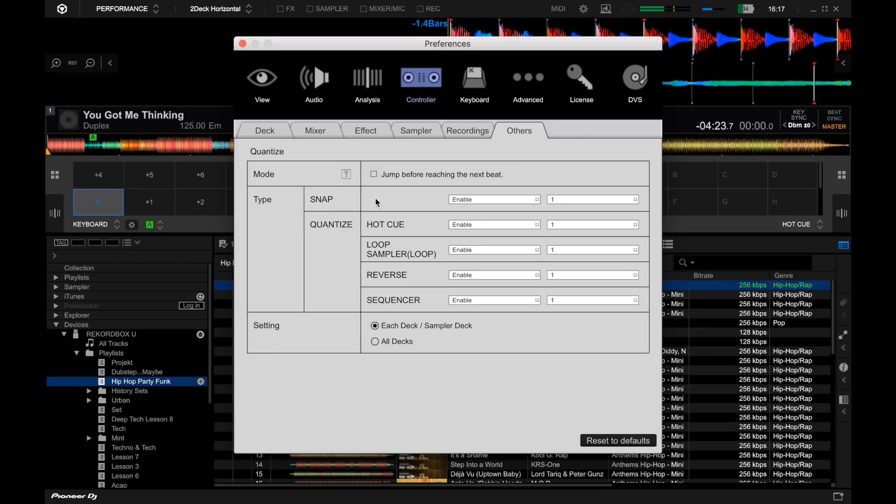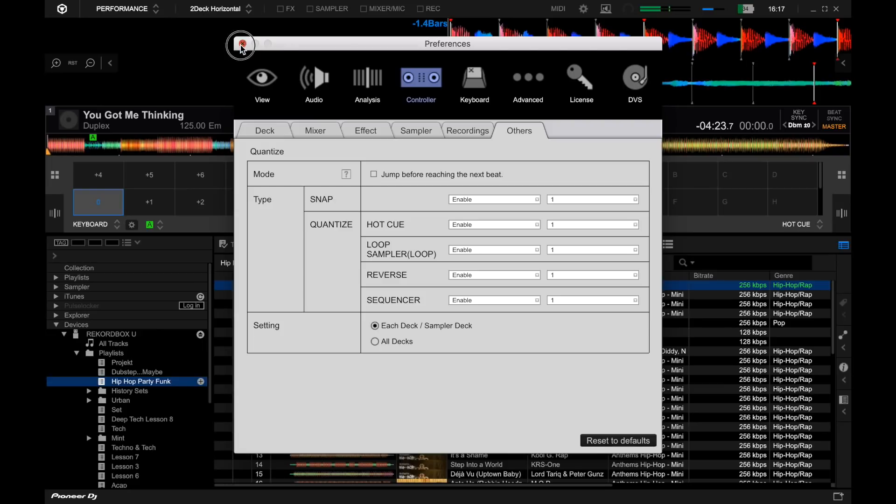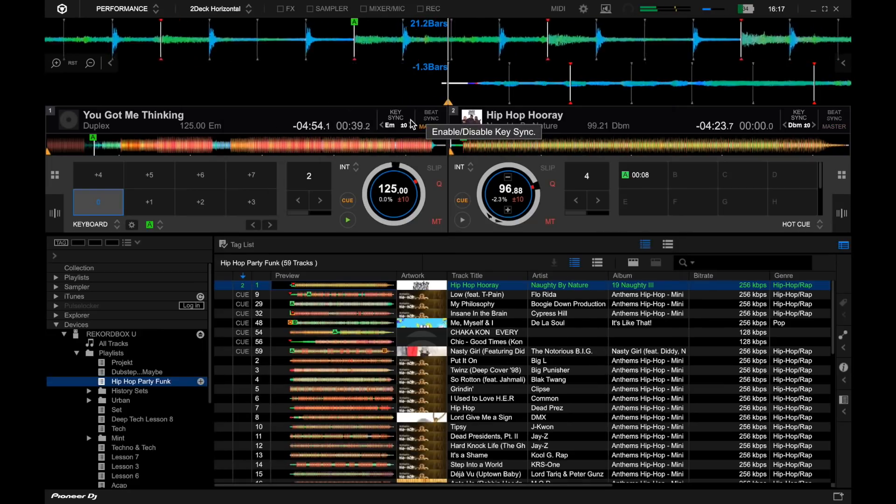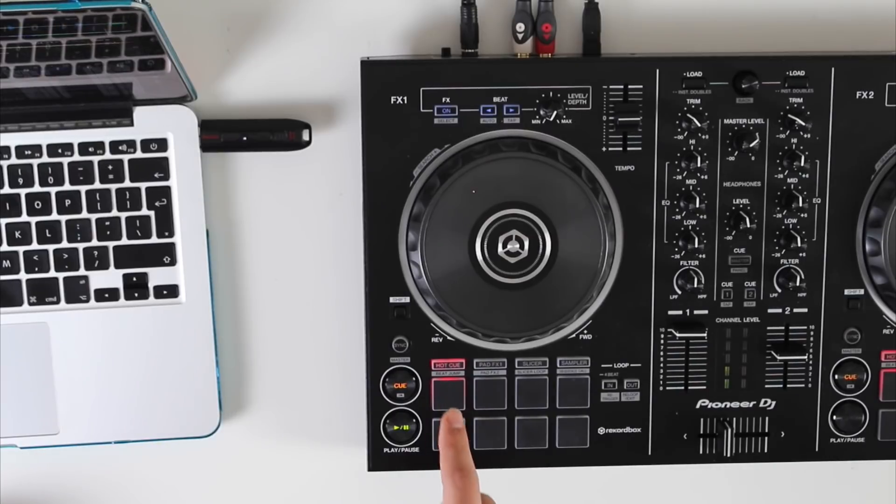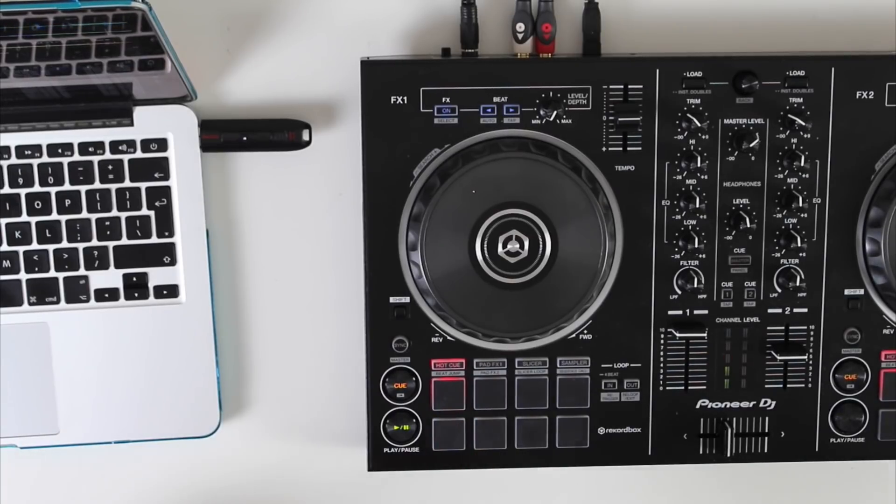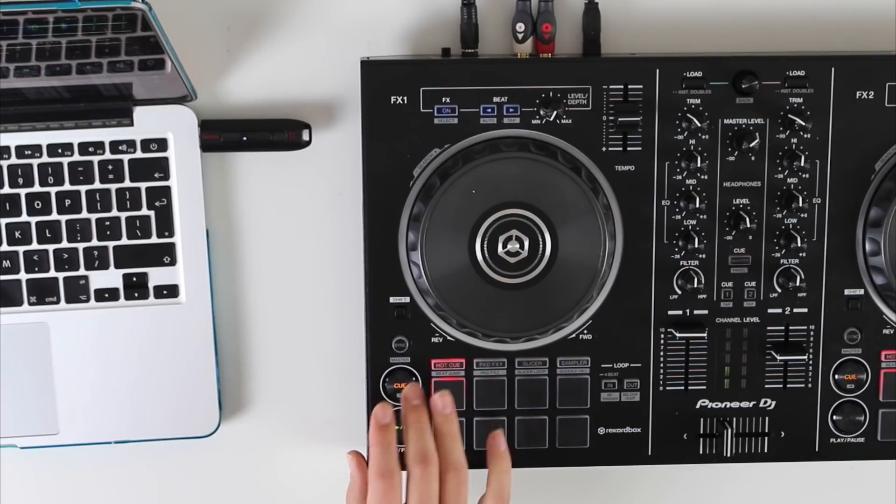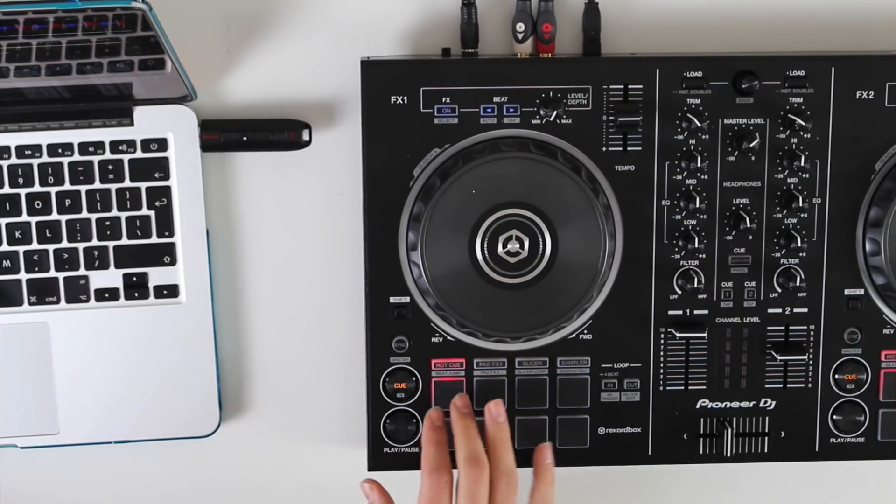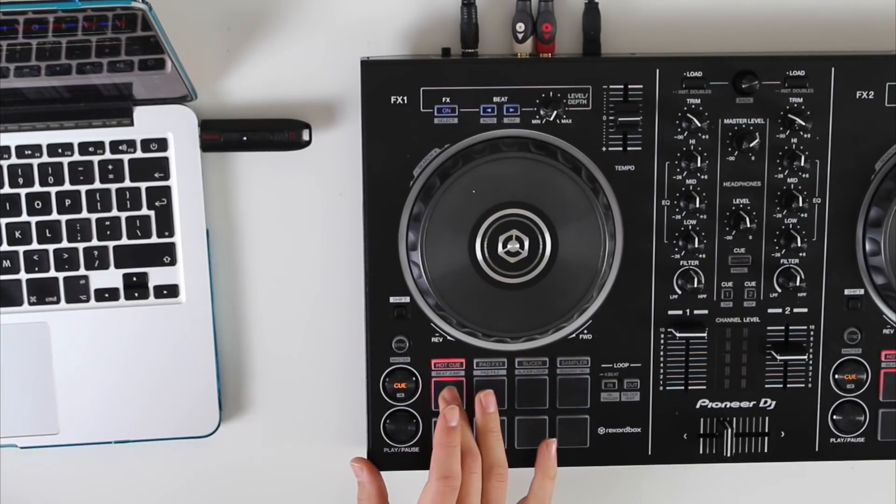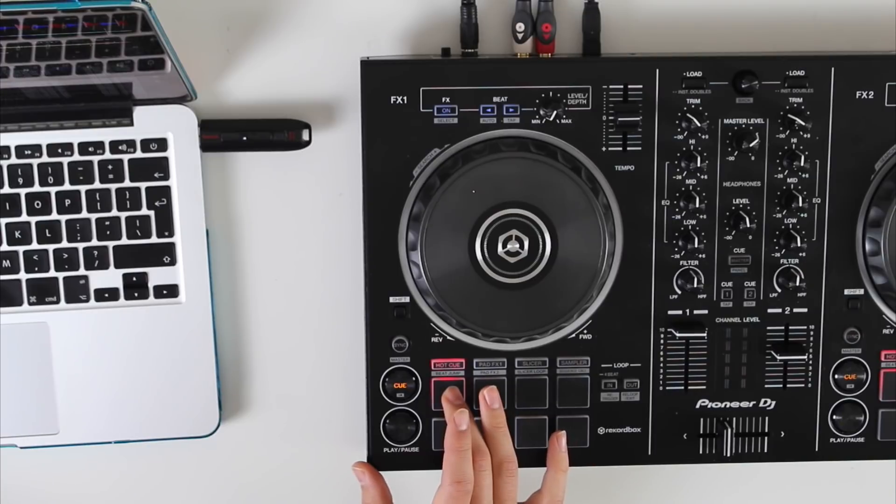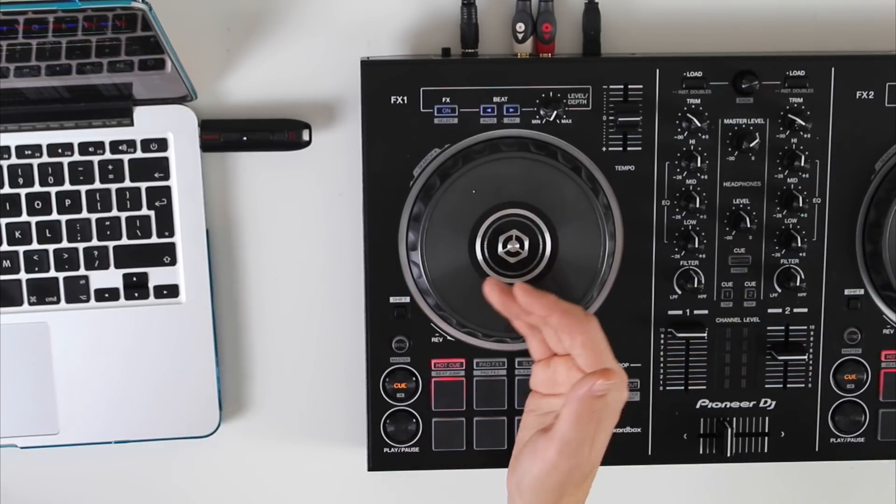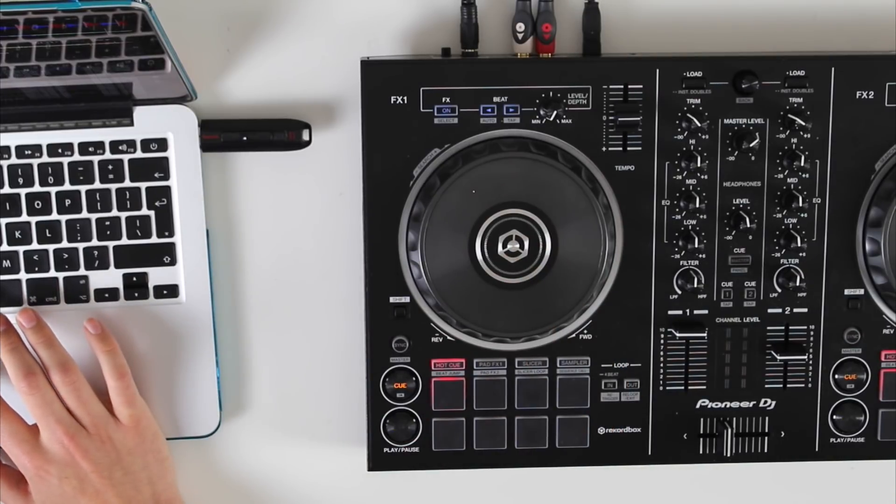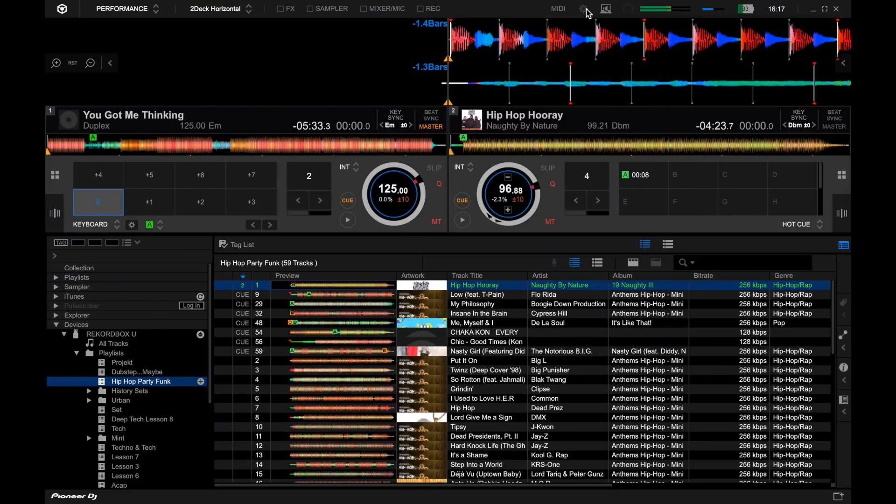Another thing that's really neat is this jump before reaching the next beat mode. What this means, and this was a big problem I think with Rekordbox previously, is when this isn't on, if I was to use the hot cue, sometimes you press it and it delays, it waits until it activates, which is really annoying.